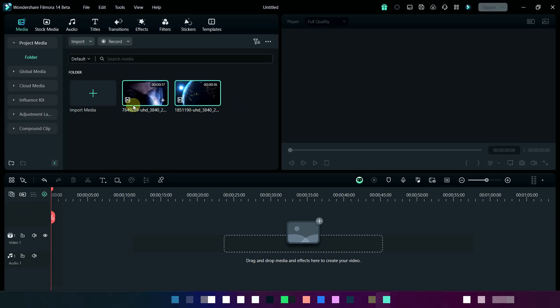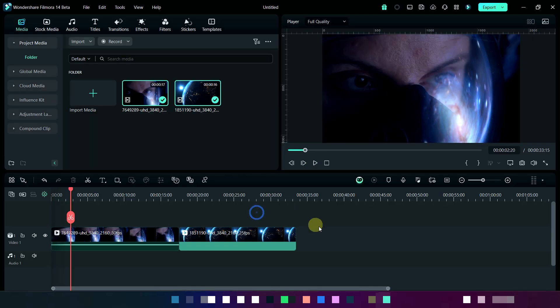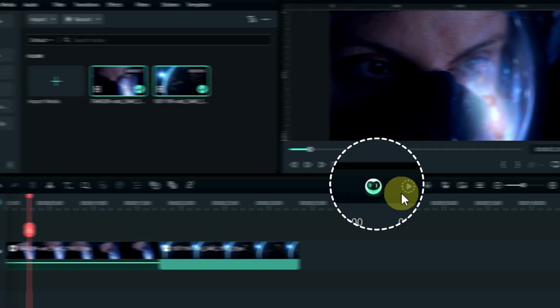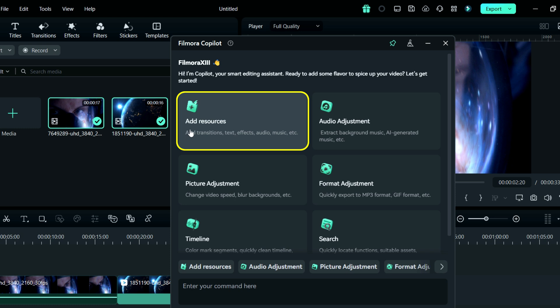So add it on timeline. Now click here on Filmora Copilot. Here you can add resources like transition, text, effect, audio, music, and many more.